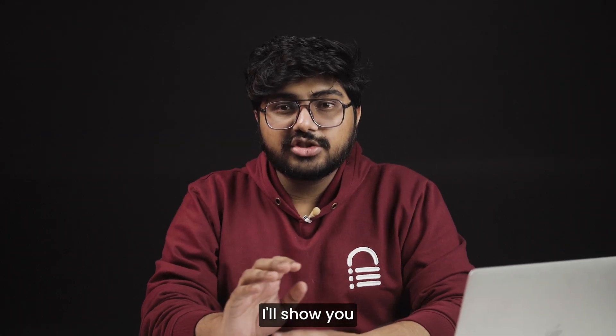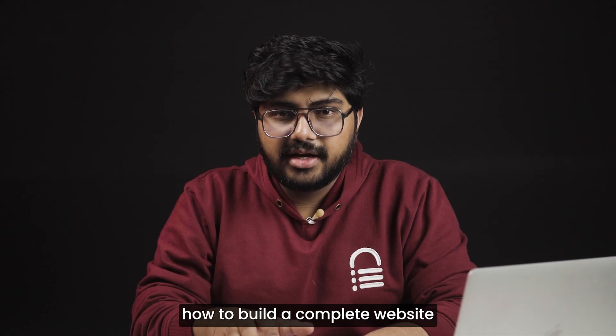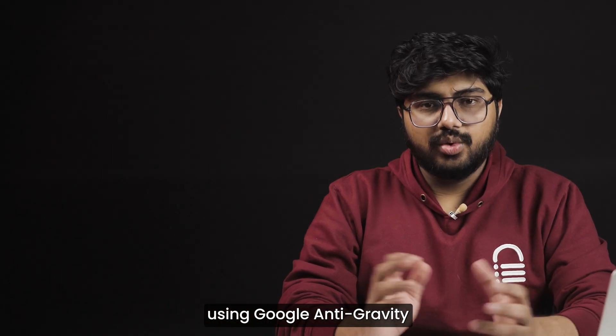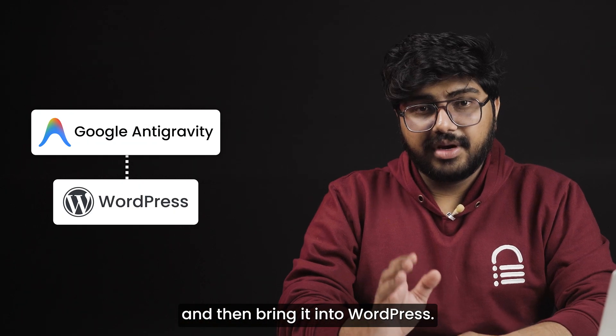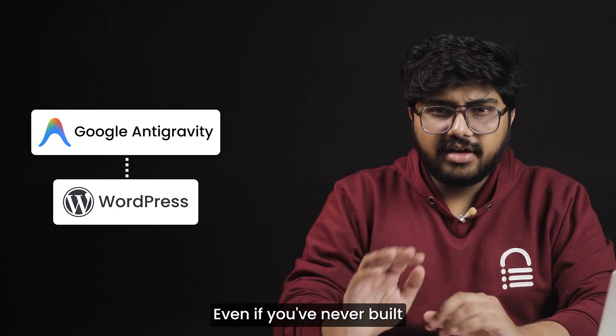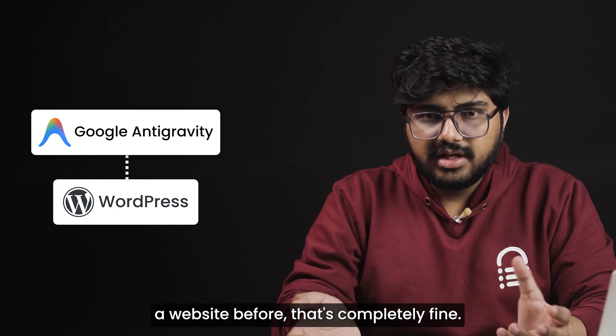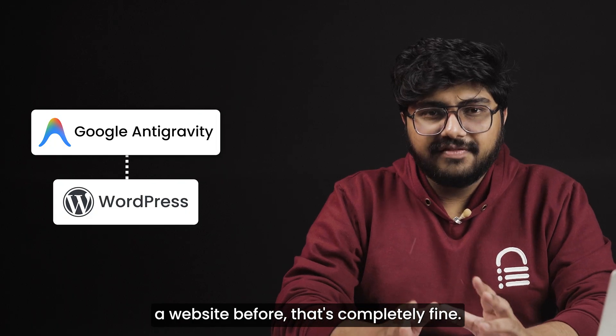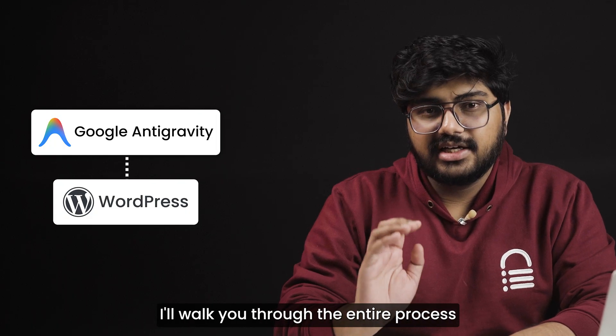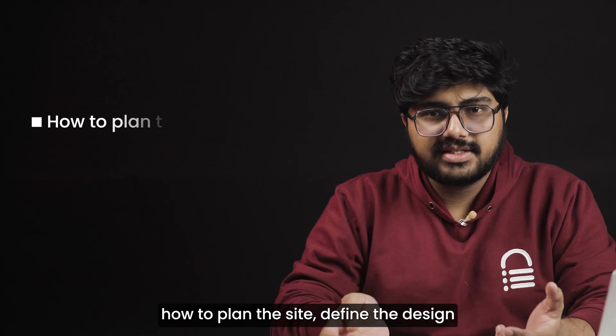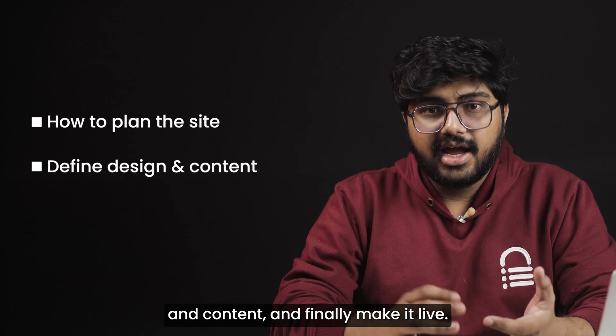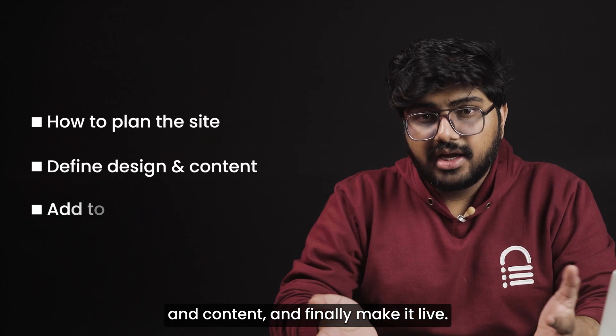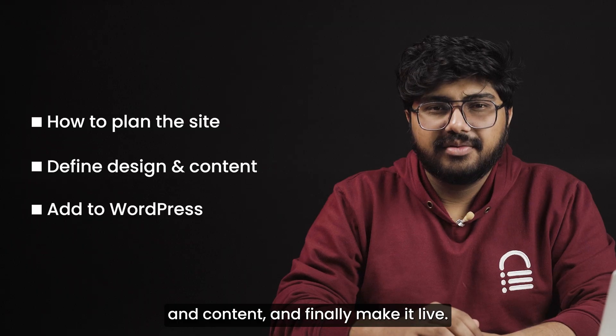In this video, I'll show you how to build a complete website using Google Antigravity and then bring it into WordPress. Even if you've never built a website before, that's completely fine. I'll walk you through the entire process, how to plan the site, refine the design and content, and finally make it live.